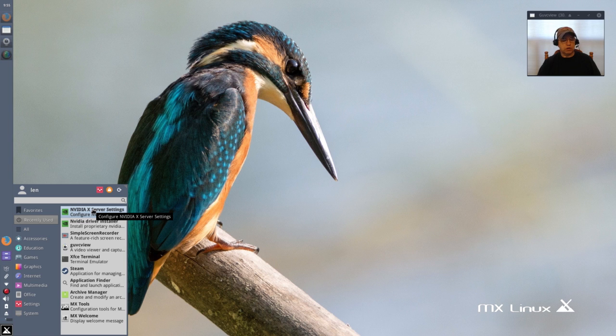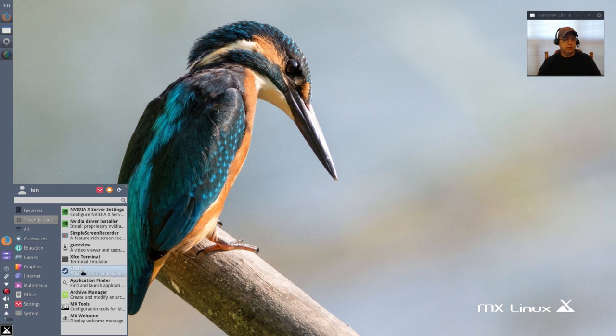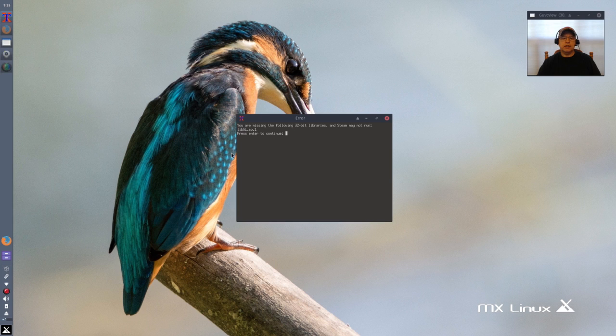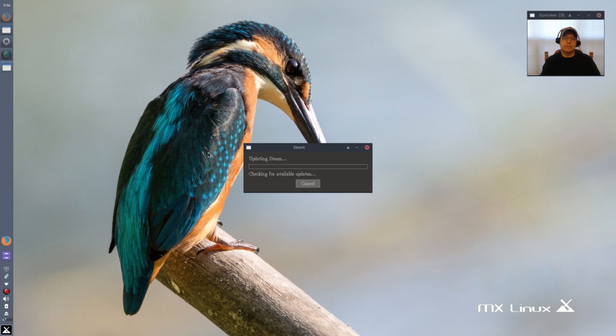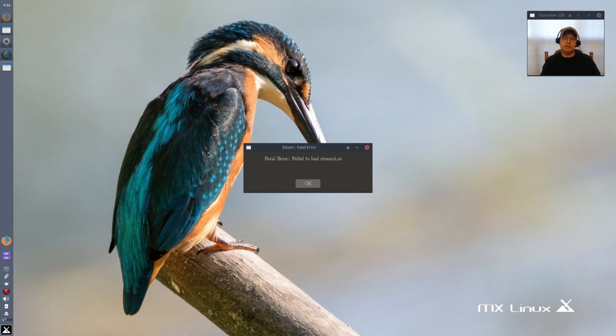You can see Steam here is installed but when I click on it, it says I'm missing the 32-bit libraries and Steam may not run. If I press enter to continue it checks for updates and then it comes back and tells me that it failed to load the Steam UI.